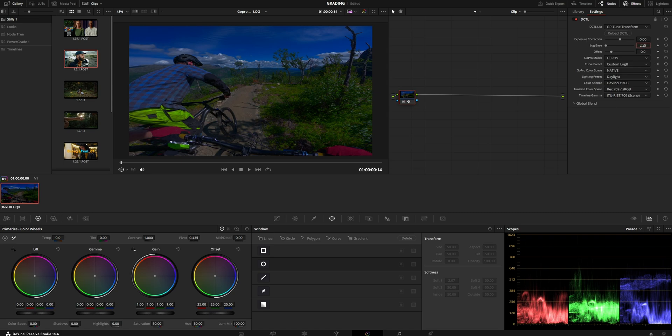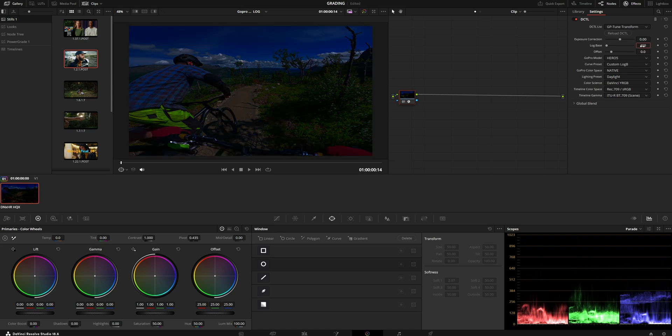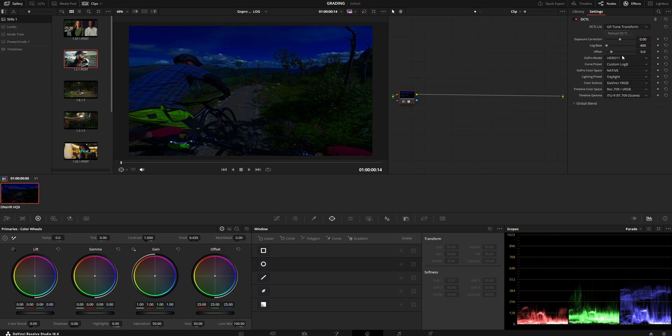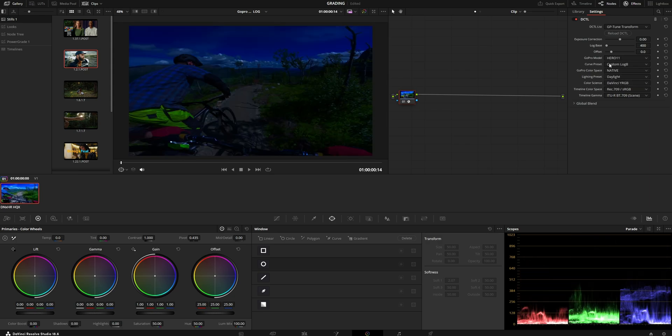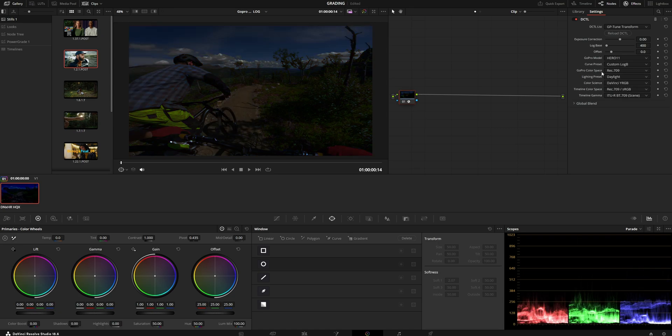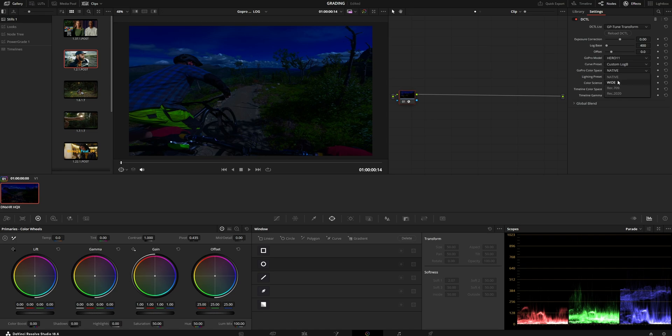First off, you have to enter your log base, which is basically, if you use GoPro Log, it's 400. Enter the camera model, which in this case is the Hero 11. Custom Log B or GP Log, which in my case is Custom Log B. And if you shoot with native, you can choose native.